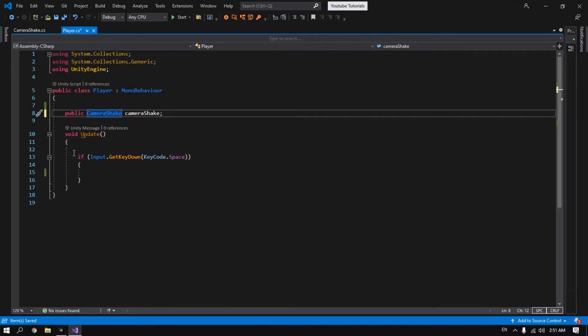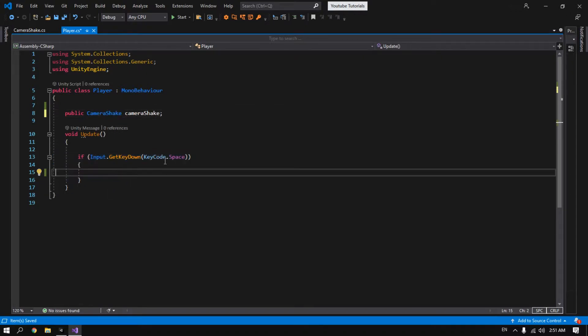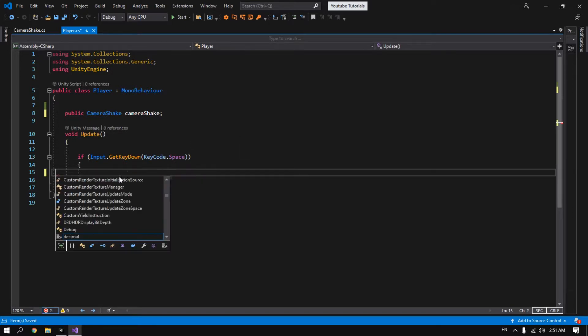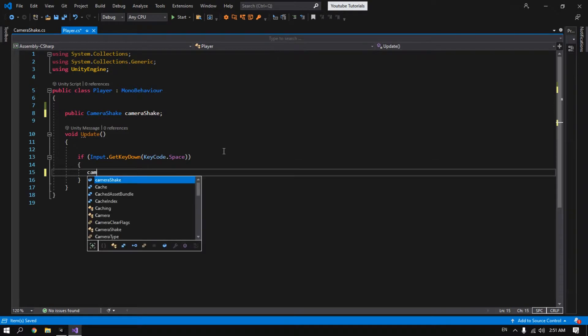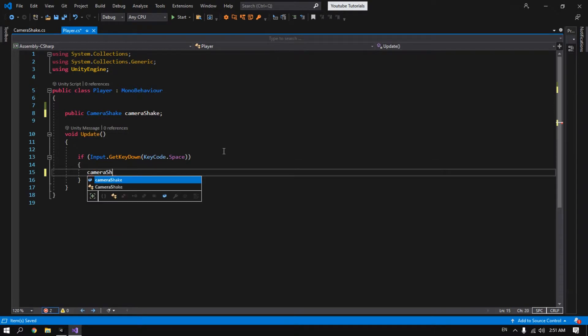Now here I have an if statement. It's just checking if I press the space key. If I press the space key, let's just call the camera shake.